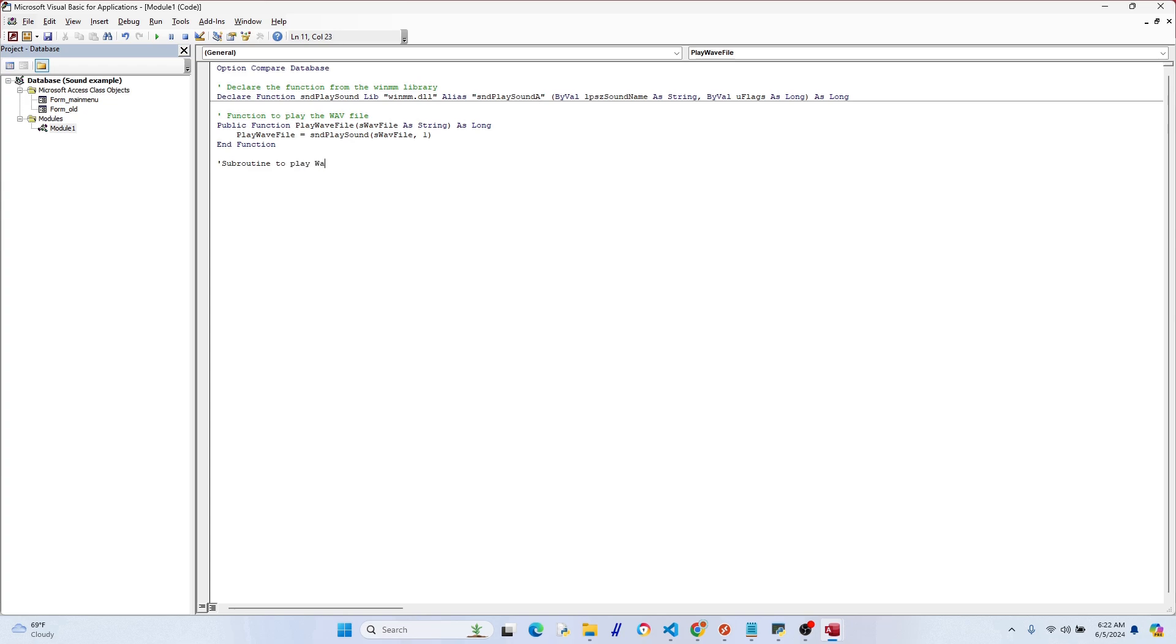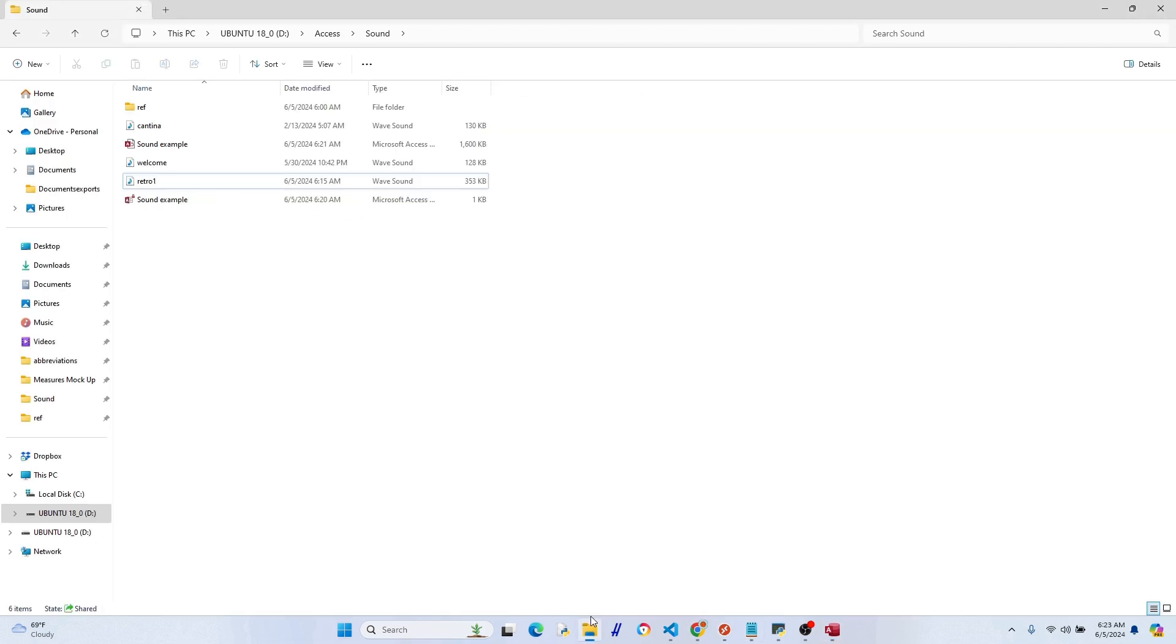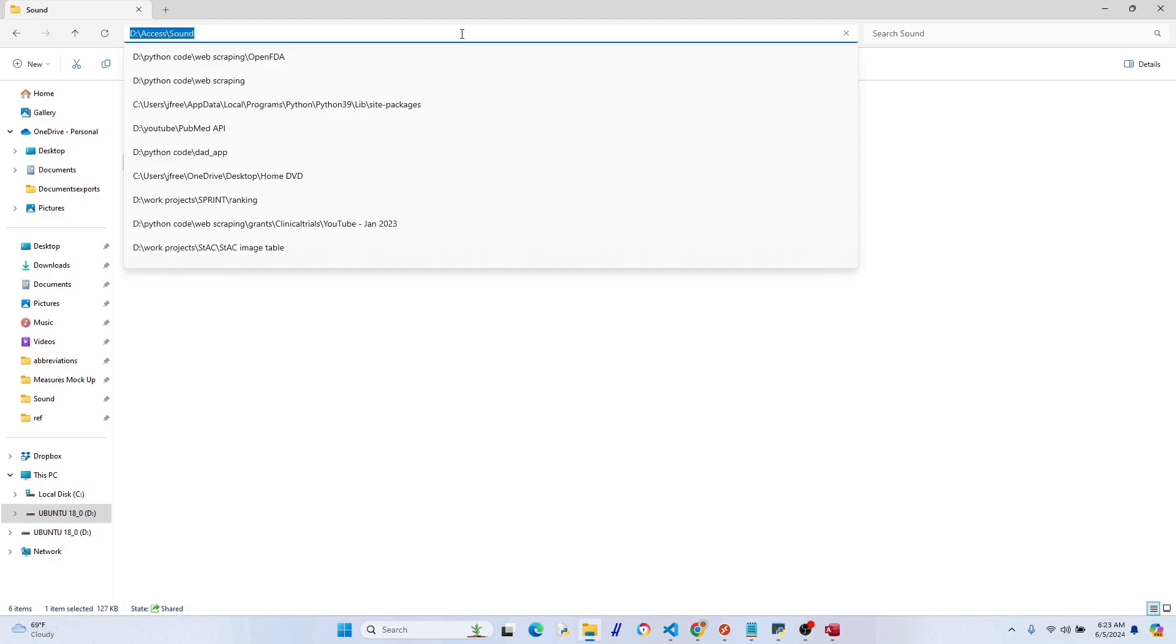All right, so let's put in our first subroutine with our first sound file, which is just a simple clip of Welcome. You'll probably recognize it if you hear it. So let's say we want people to hear Welcome when the main menu form opens or something like that. What we're doing here is just putting the file location of the sound file in our subroutine.